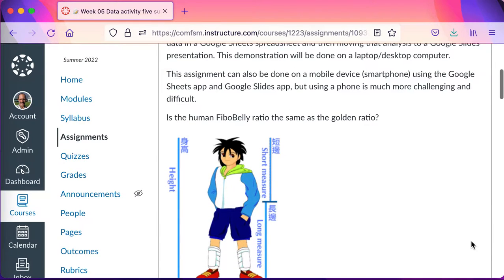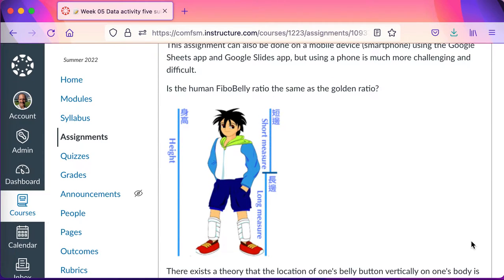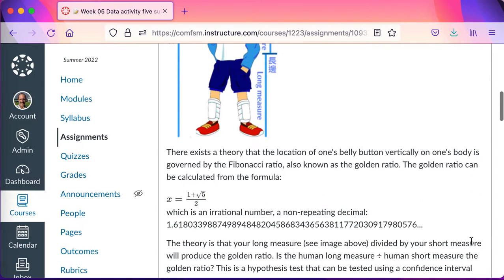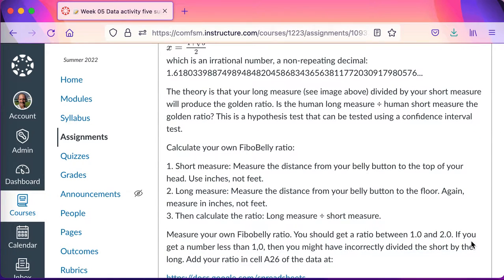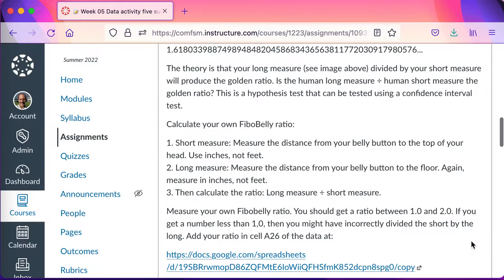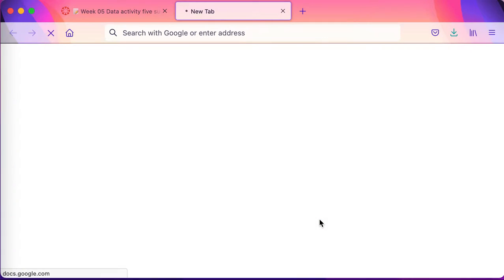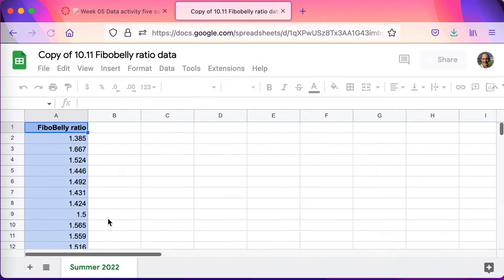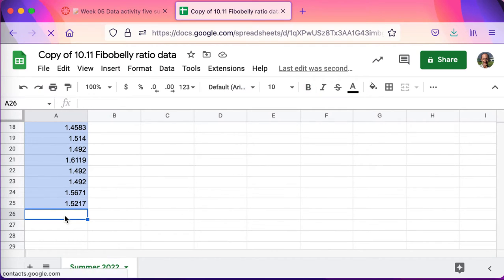Then we'll move that data to a Google Slides presentation. I'm doing this on a laptop — there are other videos to help show you how to do it on a mobile device, but it is much more difficult. You should go ahead and measure your own fibro belly ratio using the help of a friend or sibling. There are directions in the assignment, and then you can add your own ratio to cell A26 of the data.